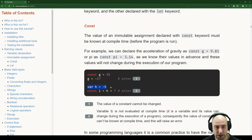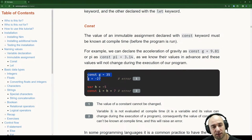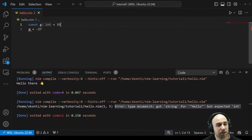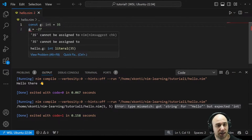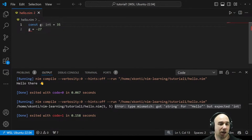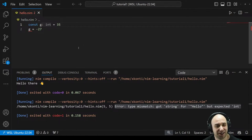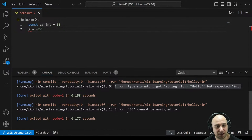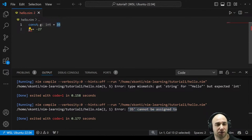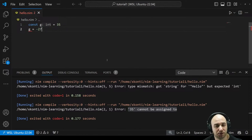If we try to assign to a const, we get an error. We also see that if we declare a variable h and try to use h in defining a constant i, we get 'cannot evaluate at compile time: h' — because h is variable and its value can change during execution. The error '35 cannot be assigned to' shows the compiler literally substitutes the constant value in place. I guess that could be improved to say 'constant g cannot be assigned to'.